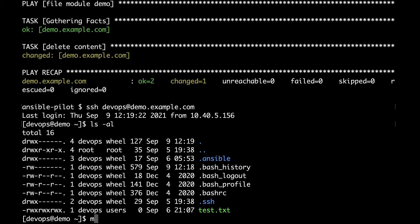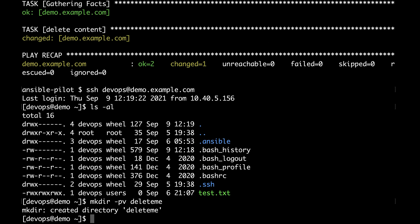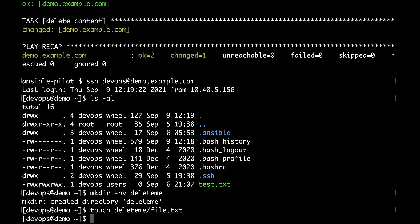So good job Ansible. Let me create a directory now that is called deleteme. And inside the directory let me create also a file. For example it will be with touch deleteme/file.txt.